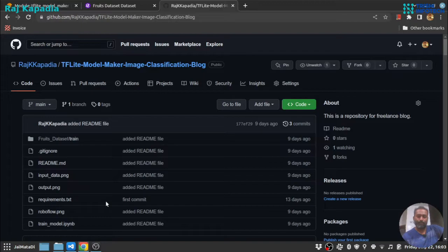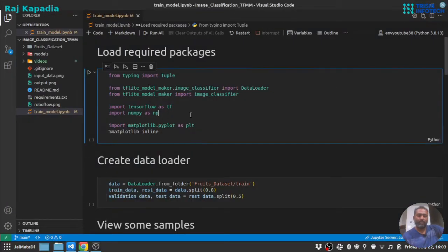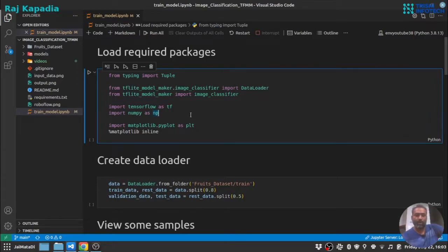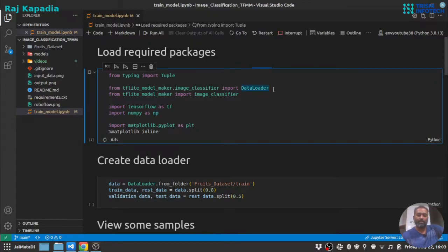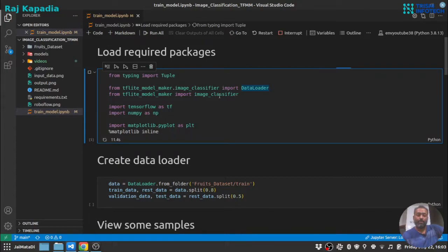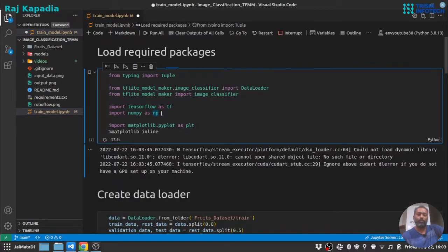So let's get started. Let's first import the required packages. This data loader package will load the dataset, this image classifier will create a classifier, and TensorFlow and NumPy we will use to predict on a single sample, and matplotlib to plot the images.